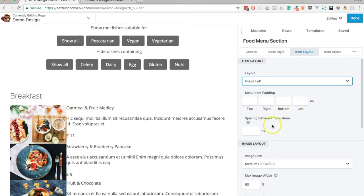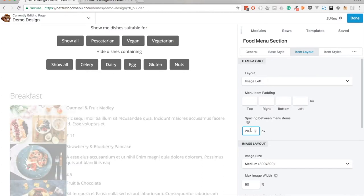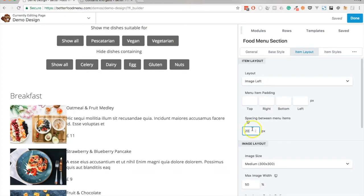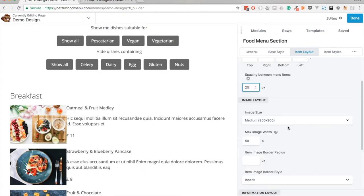Whilst we're here we might as well add a bit of spacing between the menu items, let's say 20 pixels. And for now we'll leave that as it is.